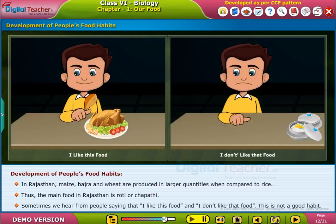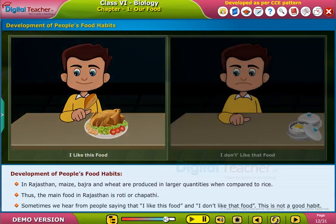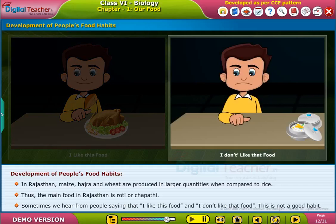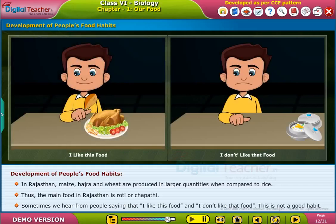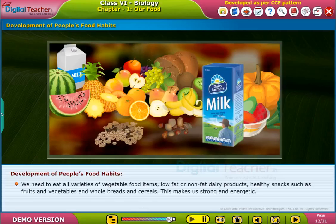Sometimes we hear people saying, I like this food and I don't like that food. This is not a good habit. We need to eat all varieties of vegetable food items, low-fat or non-fat dairy products, healthy snacks such as fruits and vegetables, and whole breads and cereals. This makes us strong and energetic.